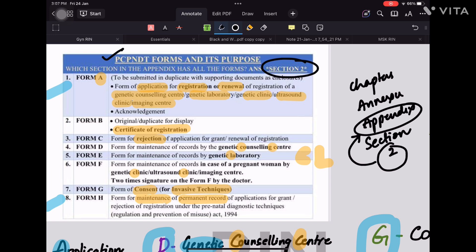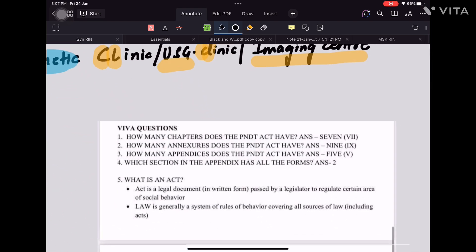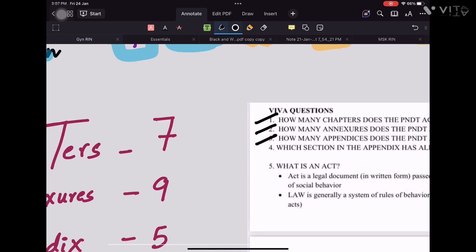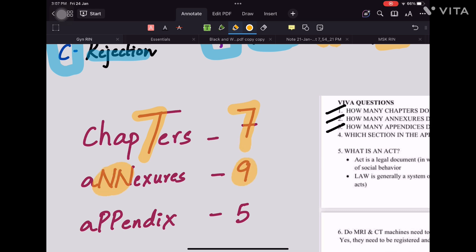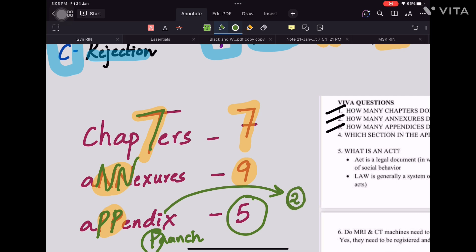Here are some viva questions about chapters, annexures, and appendices. To remember the numbers using mnemonics: for chapters, the letter T in 'chapters' is highlighted to derive 7 — so there are 7 chapters. For annexures, there are two N's in the word, representing 9 — so there are 9 annexures. For appendix, there are two P's — remember 'punch,' where P stands for punch meaning 5 — so there are 5 appendices.